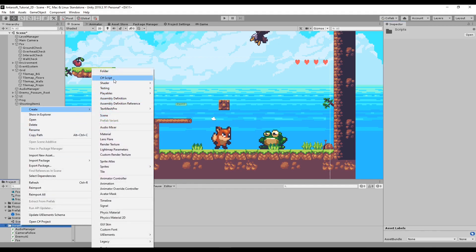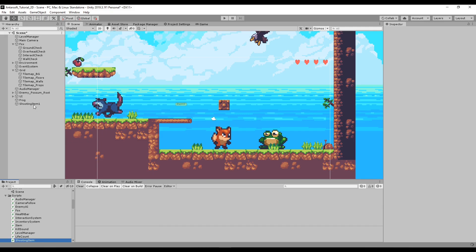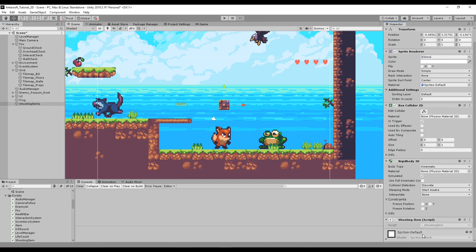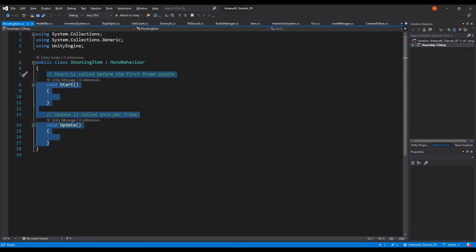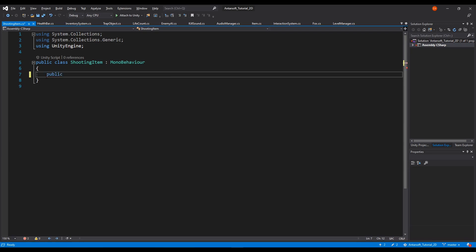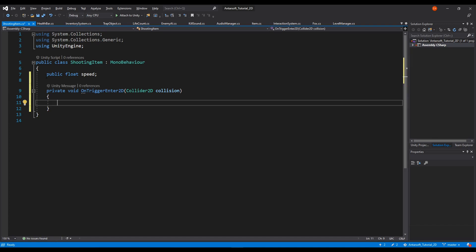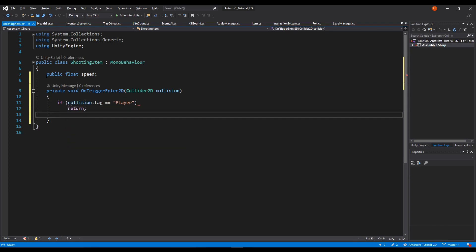Let's create a script called shooting item. I called it shooting item 1 because we might have multiple — another shooting item with different speed or shape — so we can make it dynamic. Inside the script we're gonna have a float speed variable, and then an OnTriggerEnter2D. When we trigger with a 2D element, first of all I want to avoid the player: if collision tag equals player, return. This makes sure that when it spawns in front of the player it avoids the player's trigger.